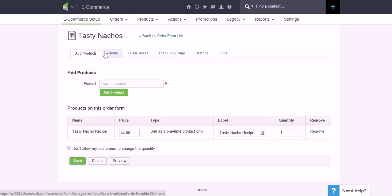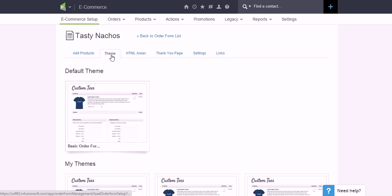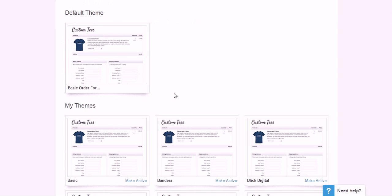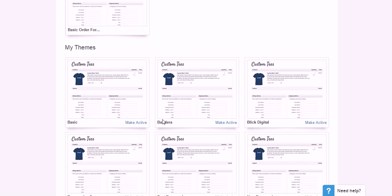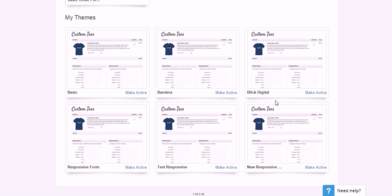Now right now, this is only going to work with digital products. Physical products are also coming soon as well. And from there, go to your Theme tab and then choose whichever theme you had created. I don't know what you called yours,